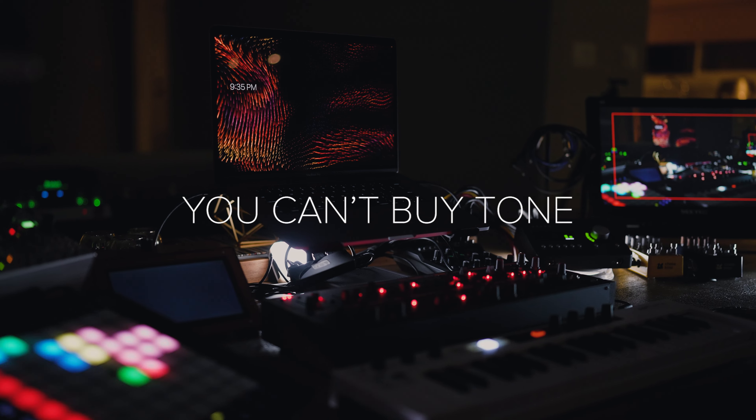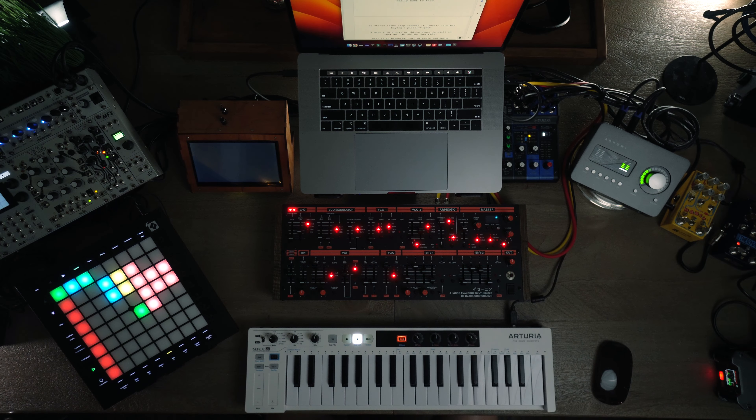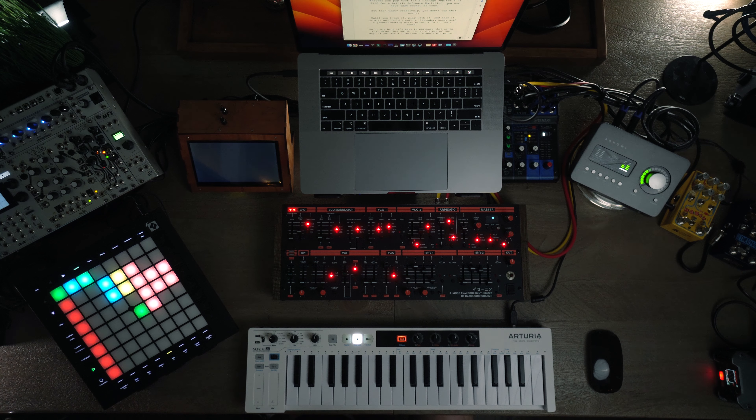Instead of obsessing so much about tone, let's obsess about expression. Here's my hot take on why we naturally settle towards tone instead of expression. Tone seems easy because it usually involves buying a piece of gear. This entire synth YouTube space is built on gear and the tones it generates. Sometimes it feels as simple as just taking out your credit card. Whether you pay thirty thousand dollars for a vintage Jupiter 8 or $150 for a software version, you now have that tone — but then what, creatively?